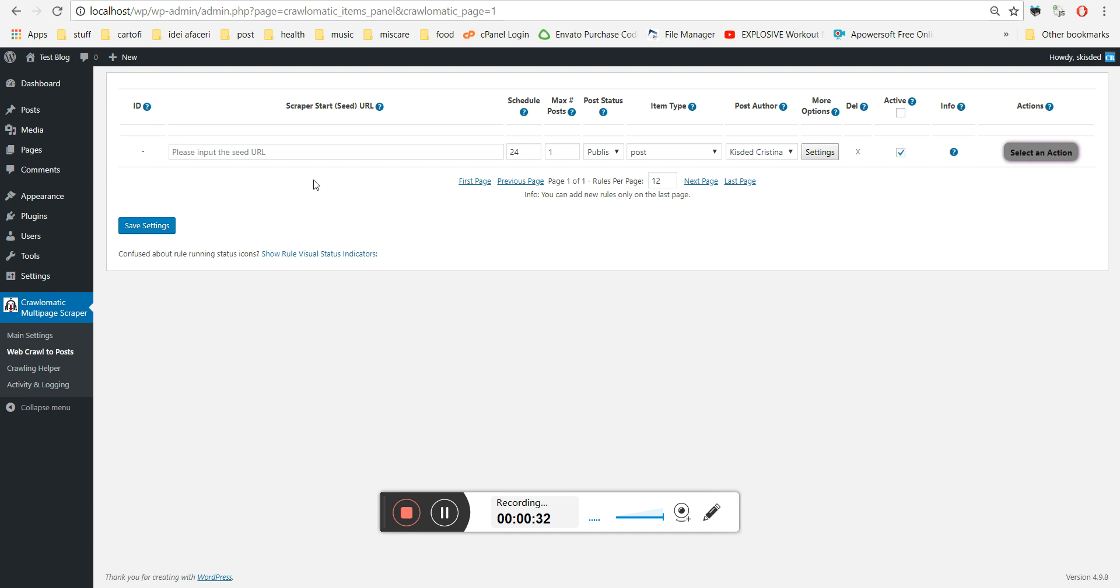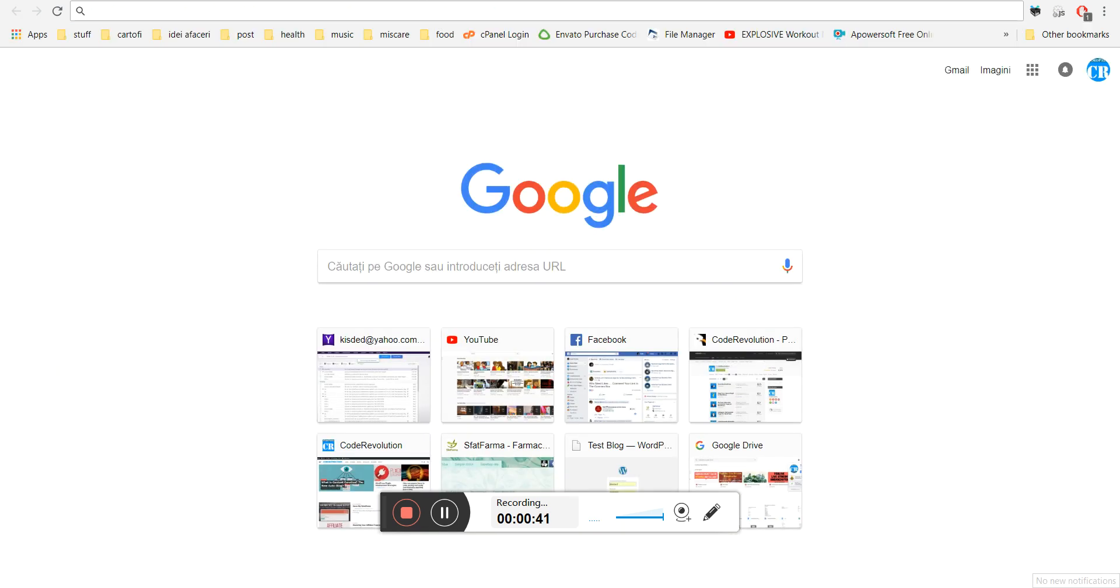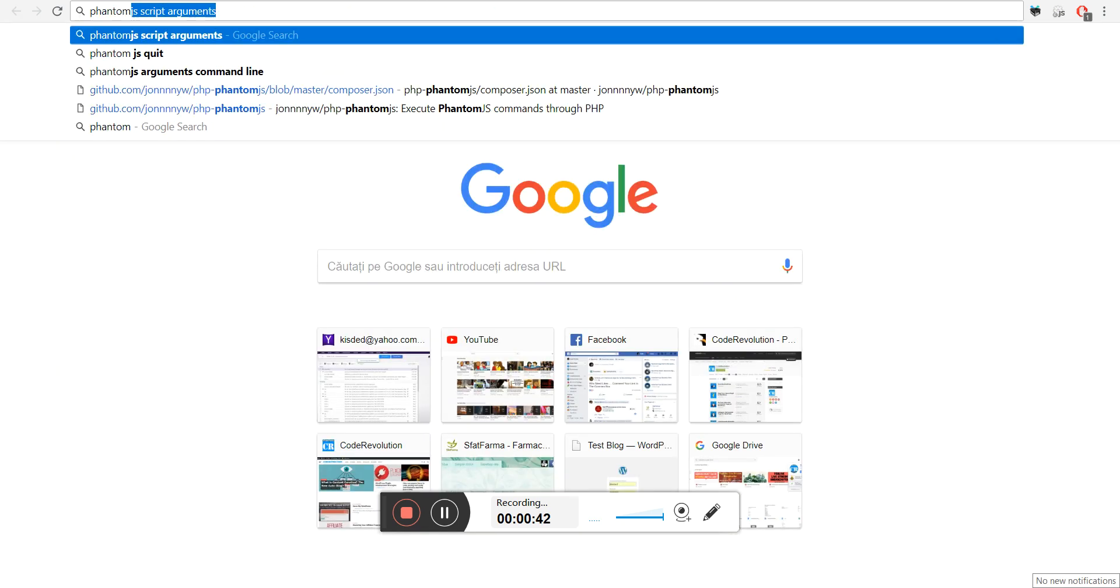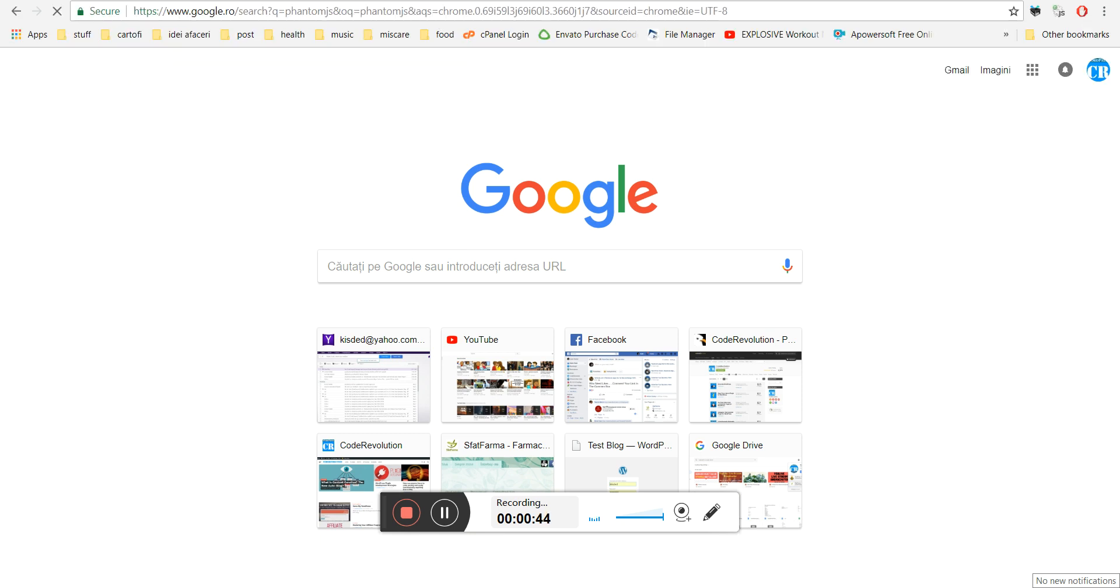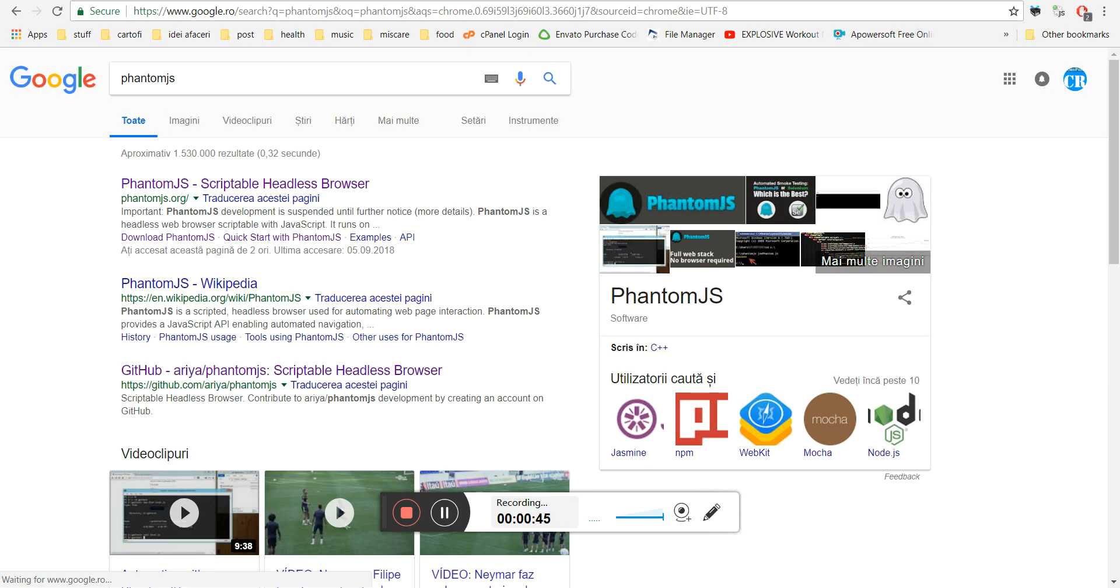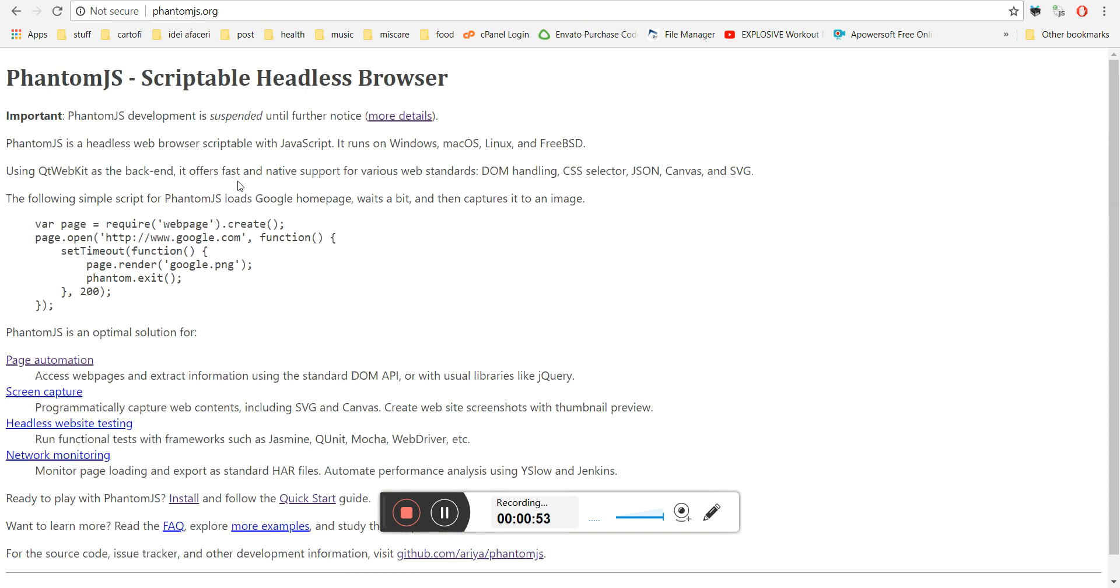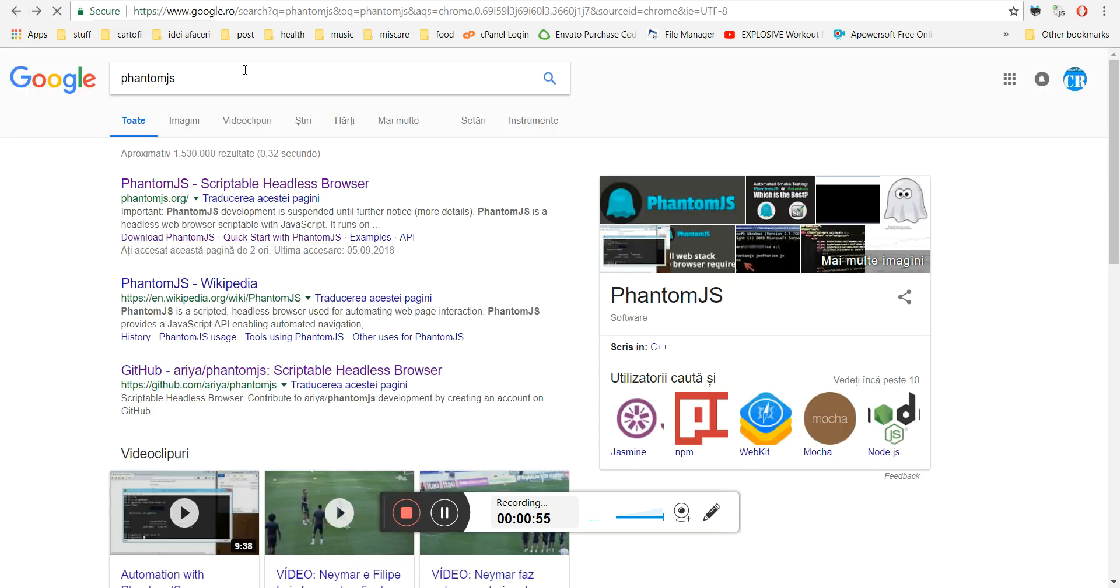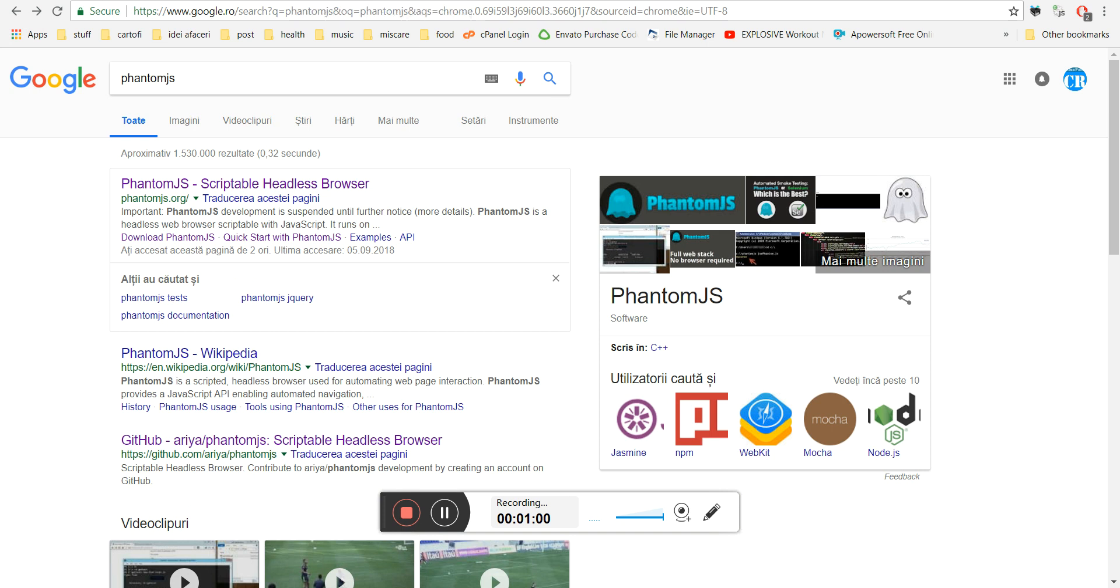First thing first, to enable this feature you must have installed the PhantomJS headless browser on your server. You must install this on your server and the plugin will use this to execute JavaScript in its code base.